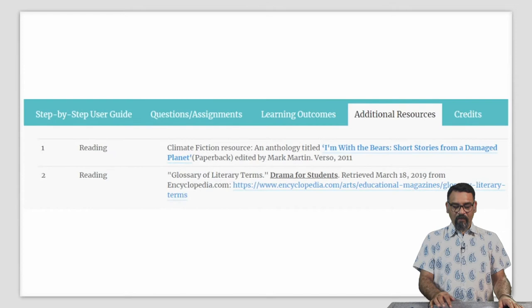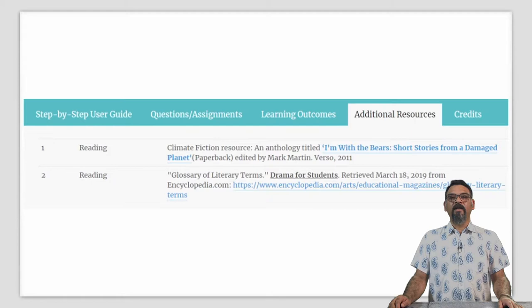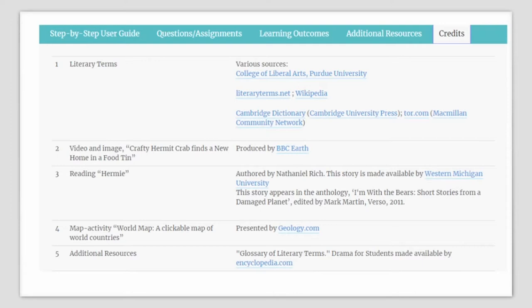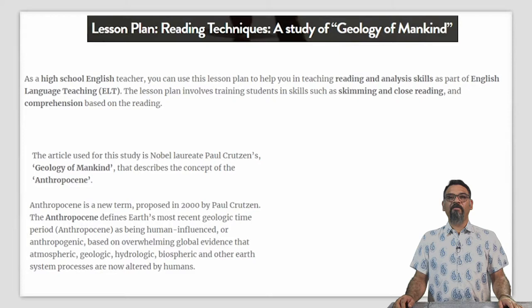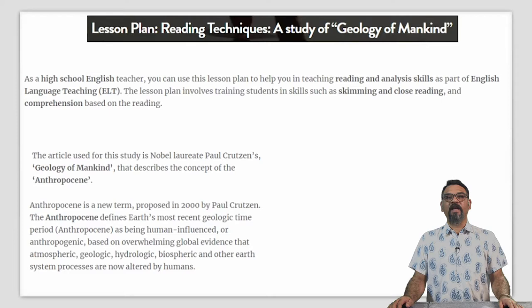If you or your students would like to explore this topic in greater detail, some additional resources are provided with their links. The next lesson plan is titled Reading Techniques – A Study of the Geology of Mankind. As an English teacher, you can use this lesson plan to help in teaching reading and analysis skills as part of your English language teaching. The lesson plan involves training students in skills such as skimming, close reading, and comprehensions based on the reading.